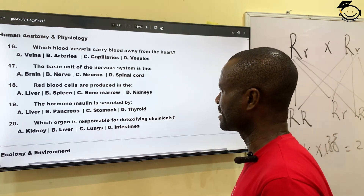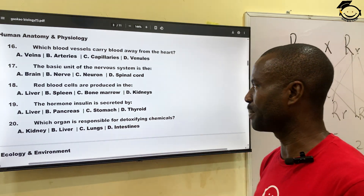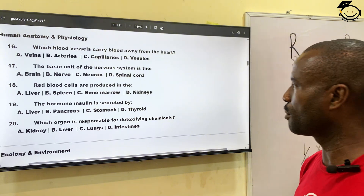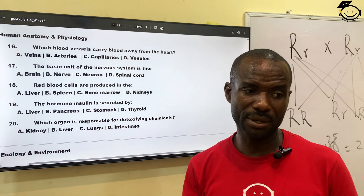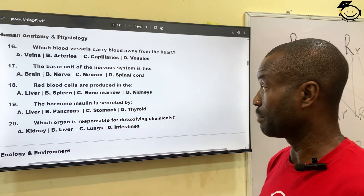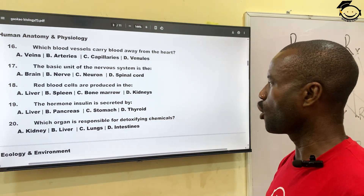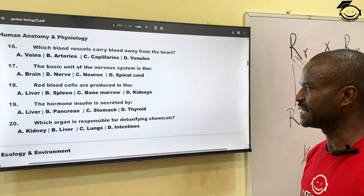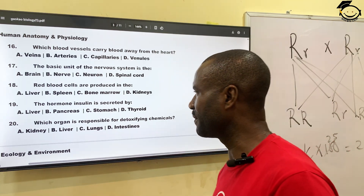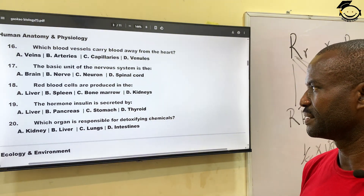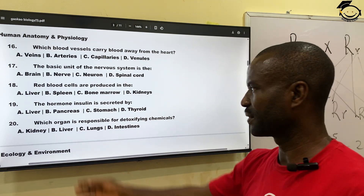Question eighteen: red blood cells are produced in — A, the liver; B, spleen; C, bone marrow; then D, kidney. The correct answer is bone marrow — red blood cells are produced in the bone marrow. Correct answer is C.